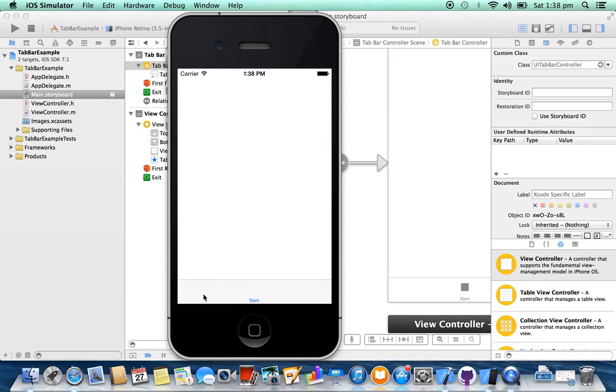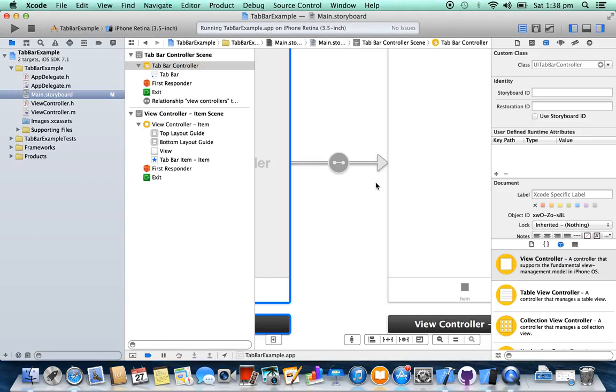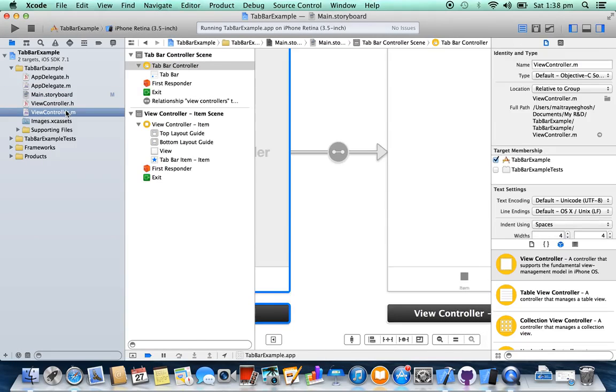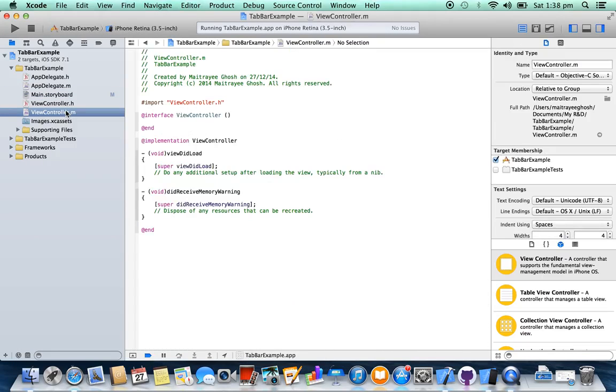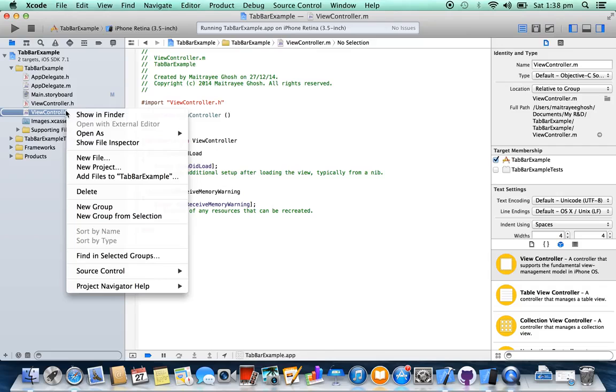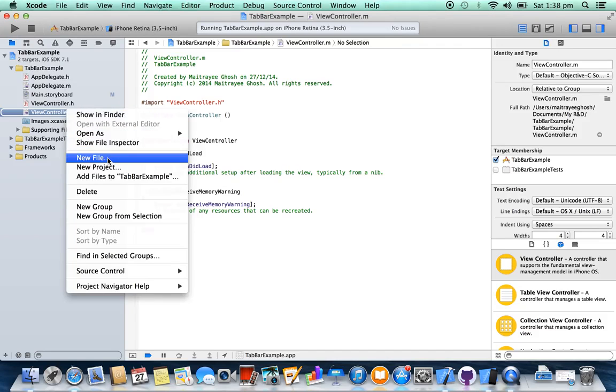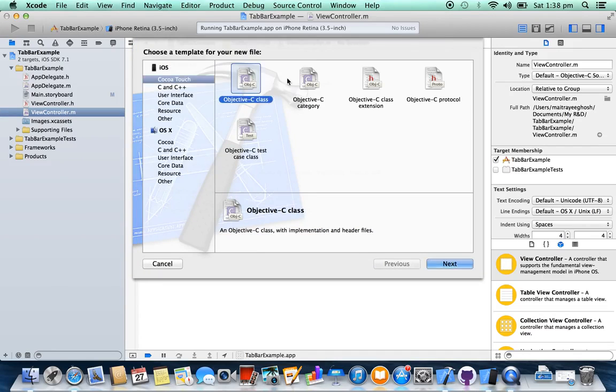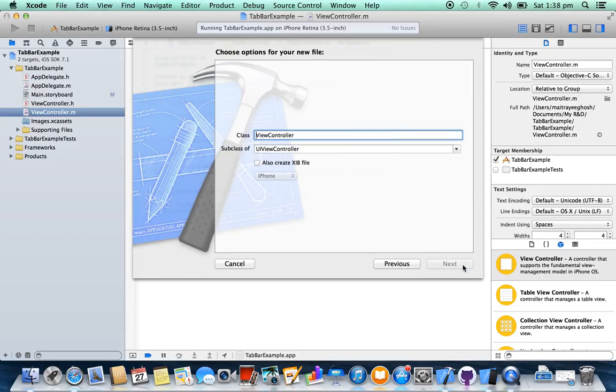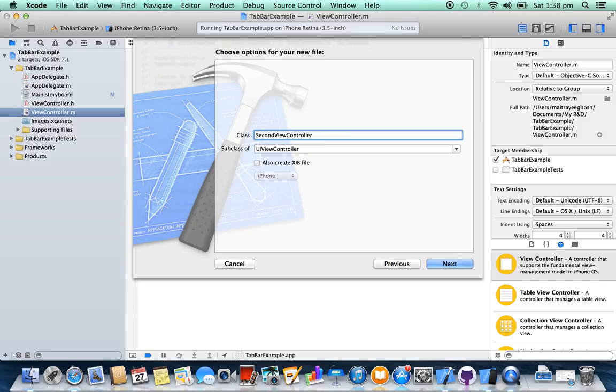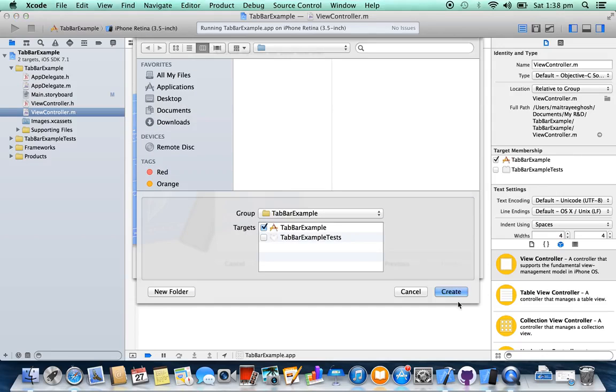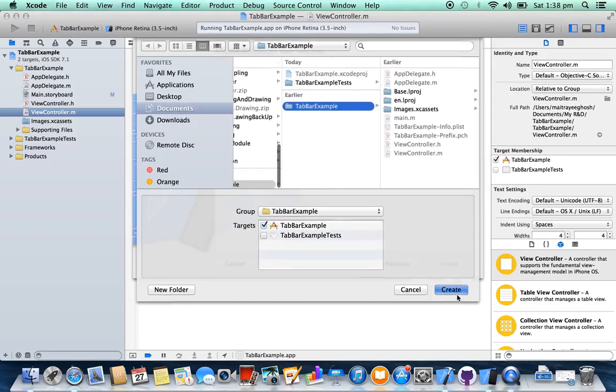You can see the tab bar here. Okay, so we are going to add another view controller inside our tab bar. Create a new class, new file, Cocoa Touch Objective-C class, next, second view controller, next, create.